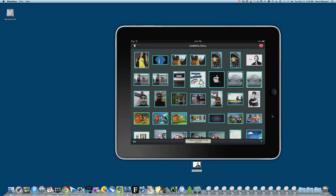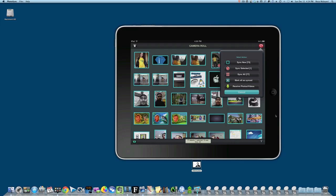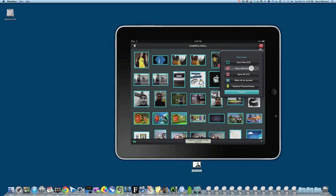The same thing works for iOS to Mac transfers. I can select a photo and hit this round circle in the top right. It shows 'sync selected' with a one next to it, and I can just hit that.